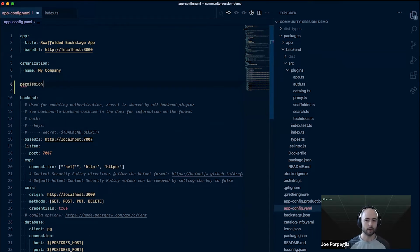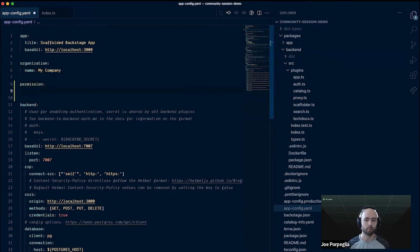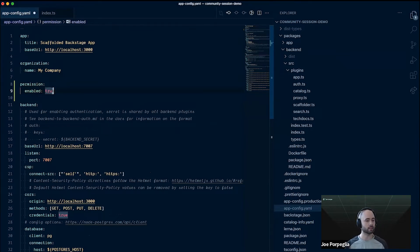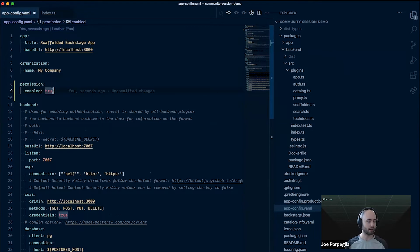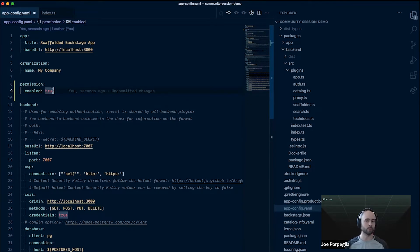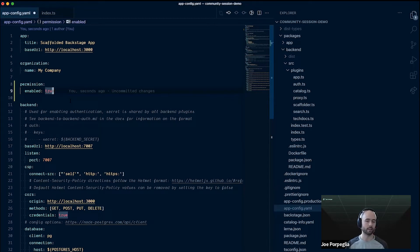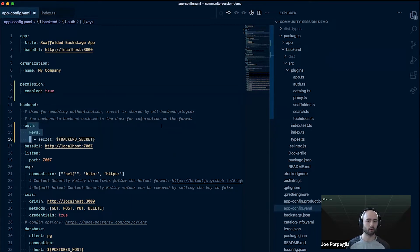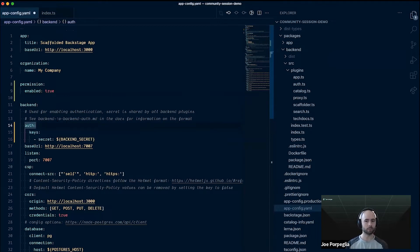I'm setting the permission enabled flag to true. This is just telling the framework to start sending authorization requests. Right now we skip the auth requests as an optimization for anybody who doesn't want to use it. The next thing you need to do is uncomment these lines for the backend auth keys. This enables backend to backend auth, which is a prerequisite for the permission framework.